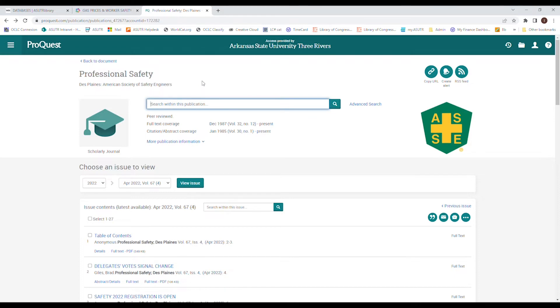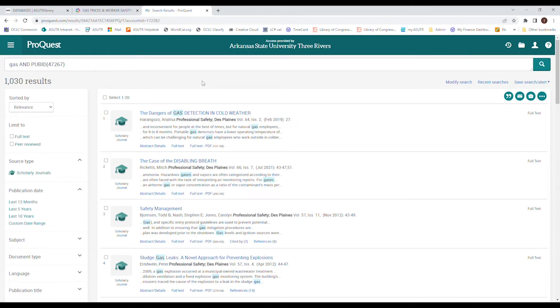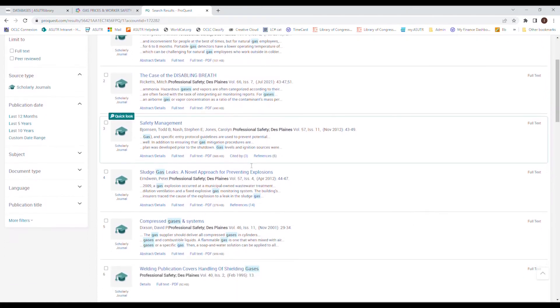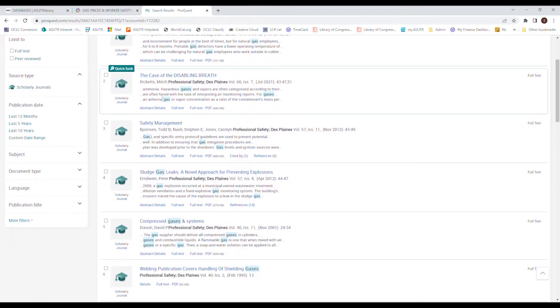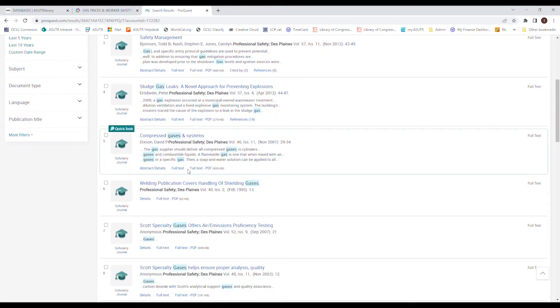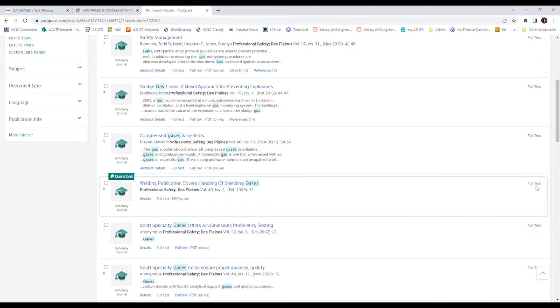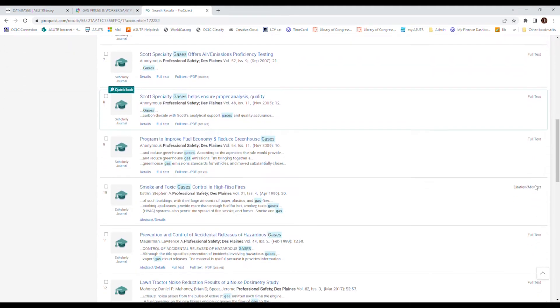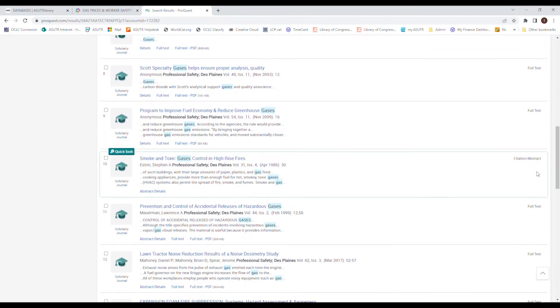You can also if you have a journal that you would like to use, but you're not necessarily sure about what article you want to use. You want the journal, but you're not sure about the article. You can do search within this publication. So I'll just type in gas. And then it searches the whole entire publication based on what you wrote. So then you can look through and again, you can click on the details for the summary or the abstract to see if it's something you like.